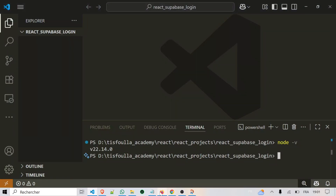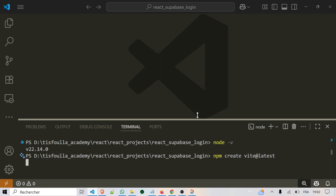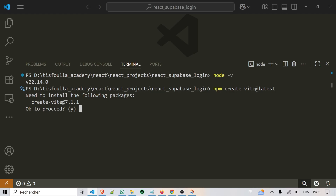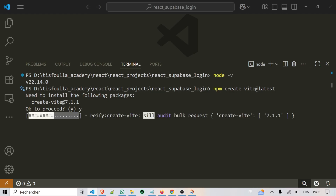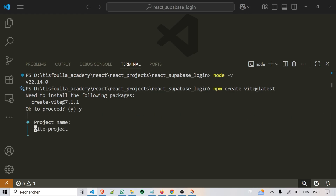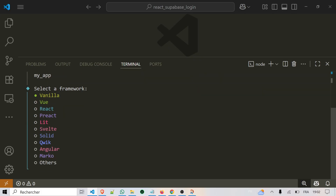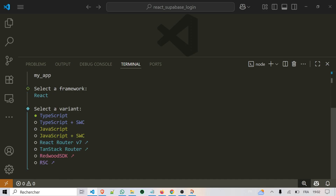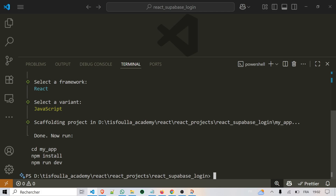Now let's create our React project. In the terminal, type npm create vite@latest. It will ask you a few questions. First, type Y to confirm. Then it will ask for a project name — just type my-app. Next, it will ask for a framework — select React. Finally, it will ask for a variant — choose JavaScript and press Enter. That's it, the setup is done.